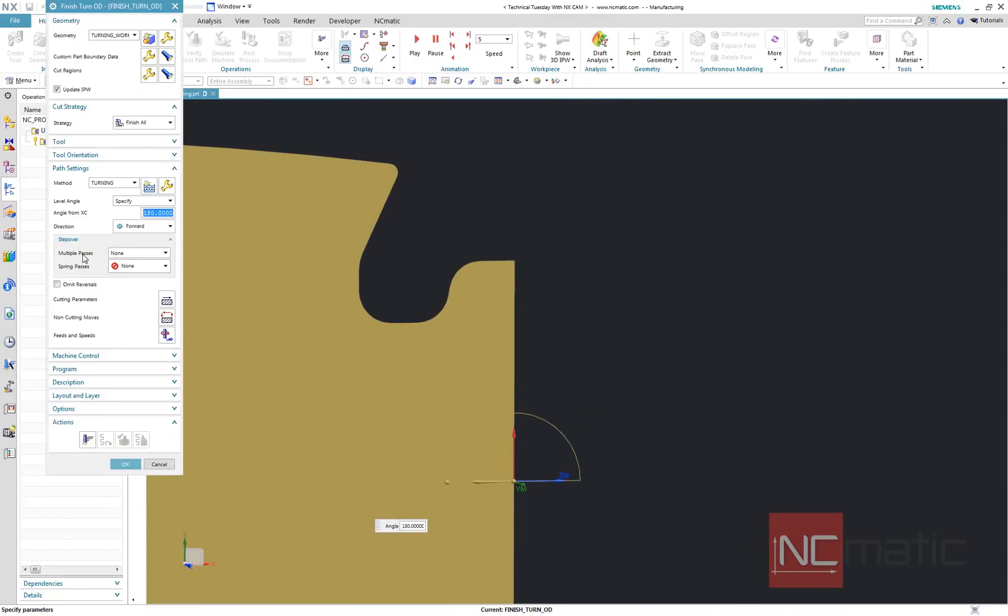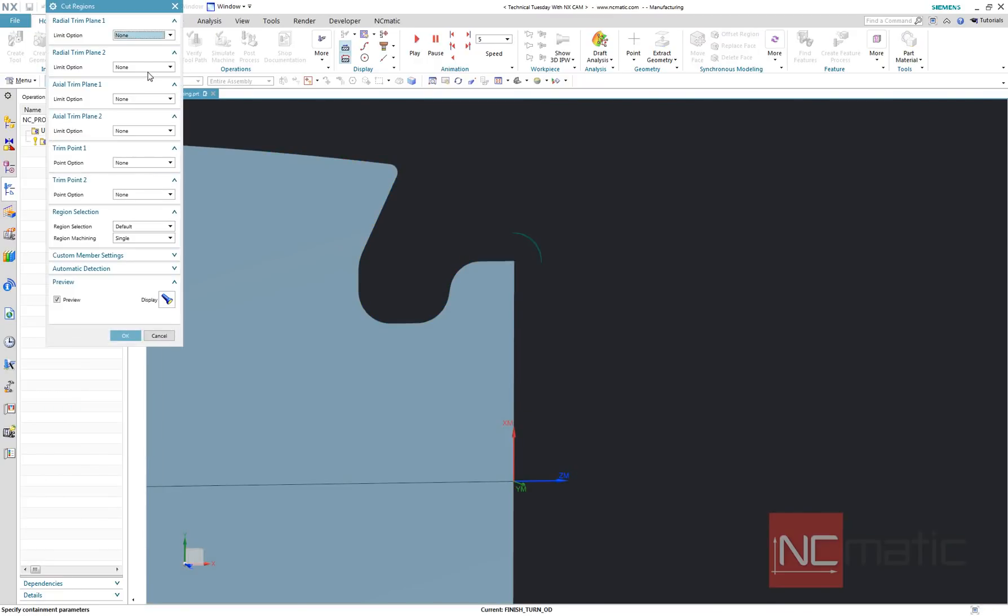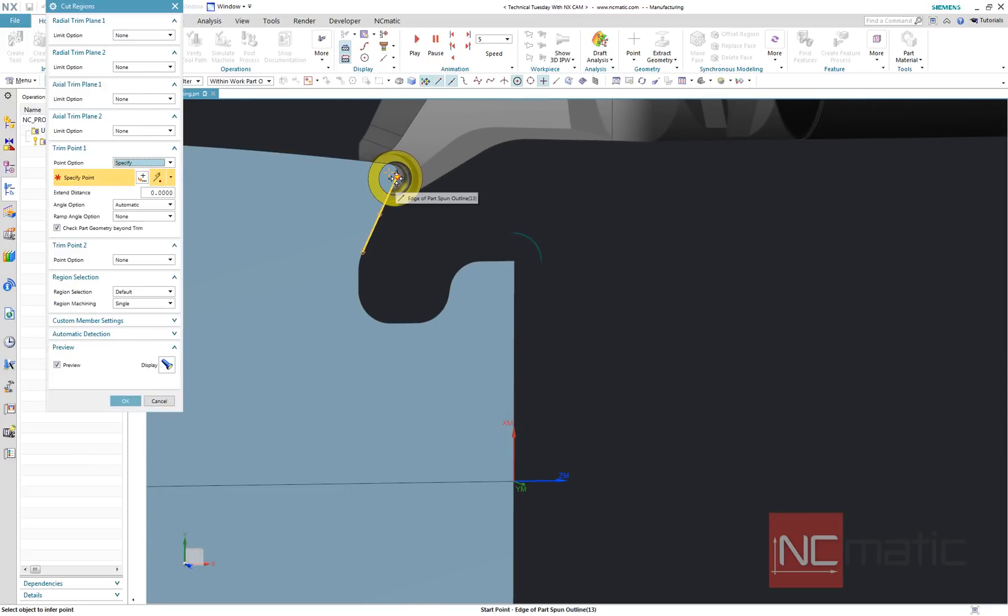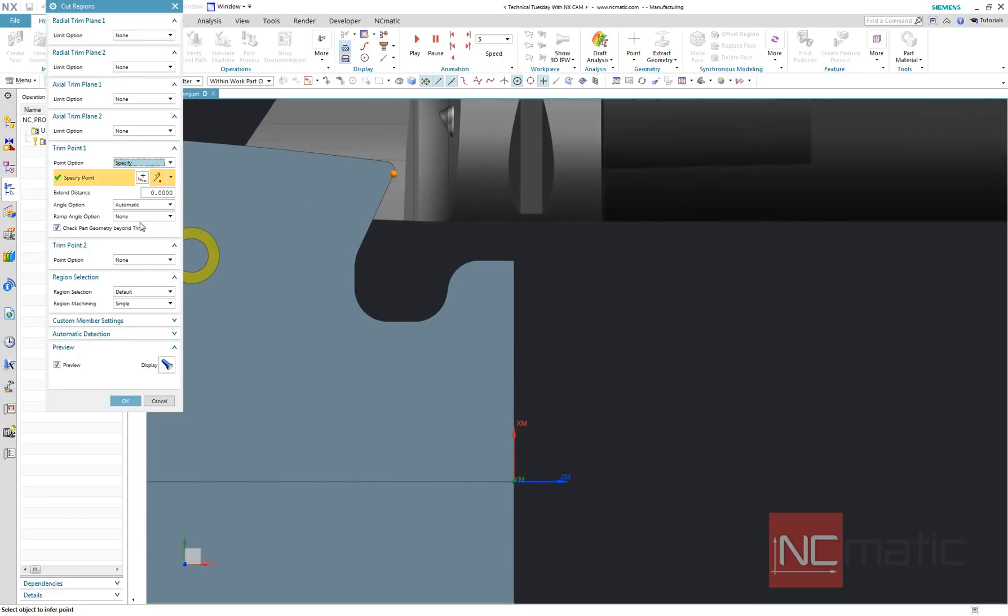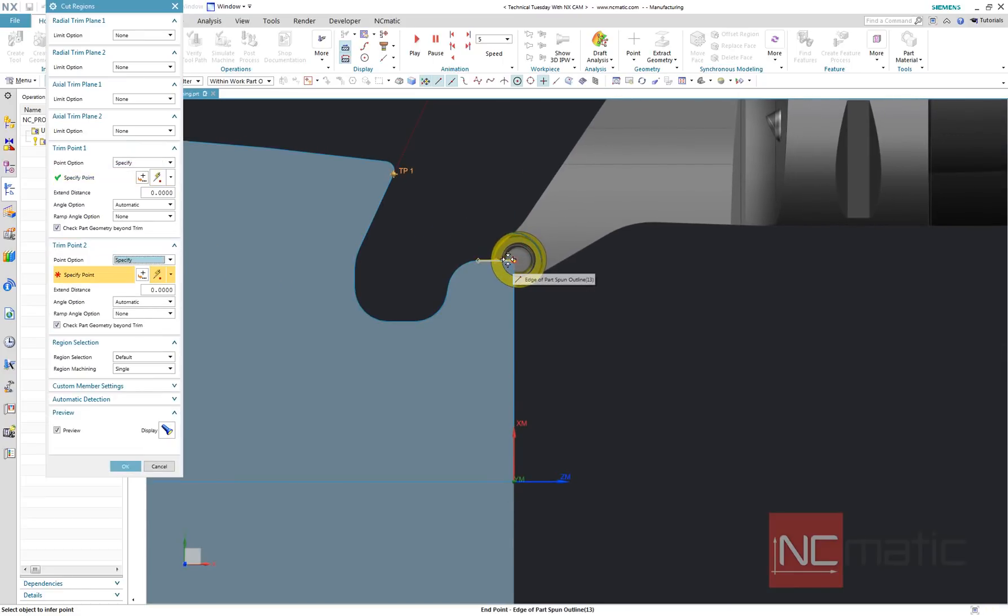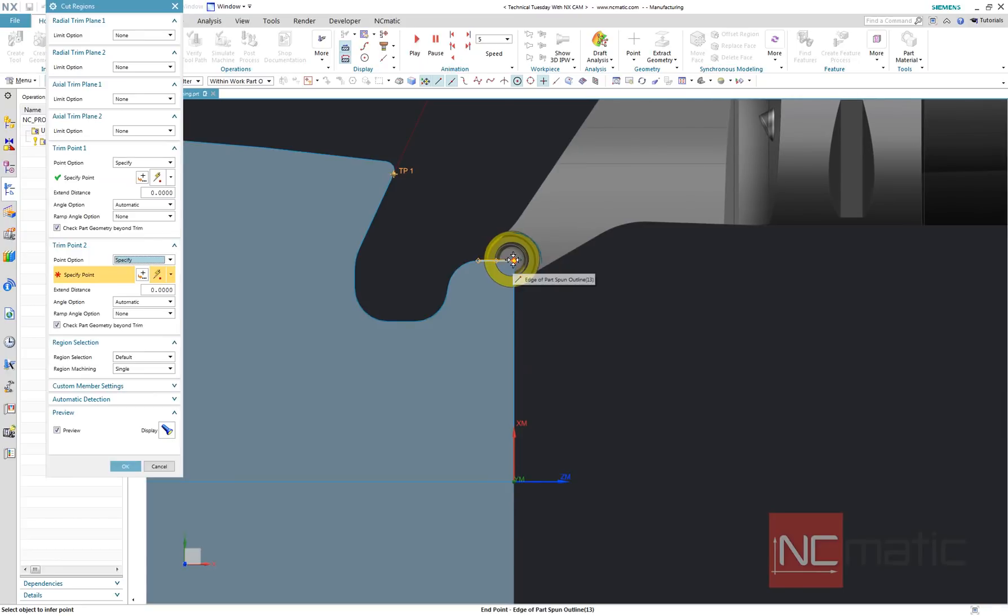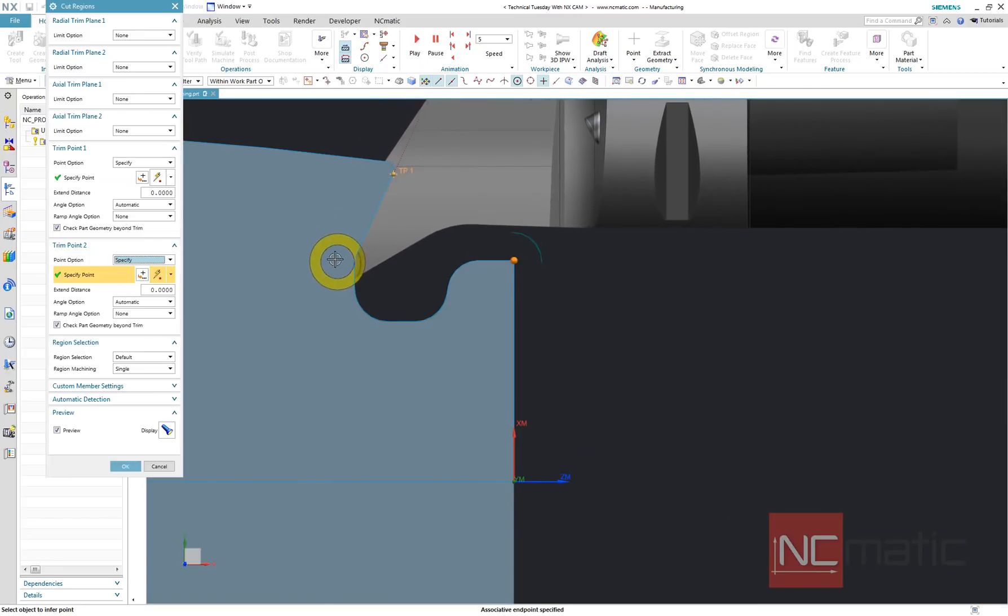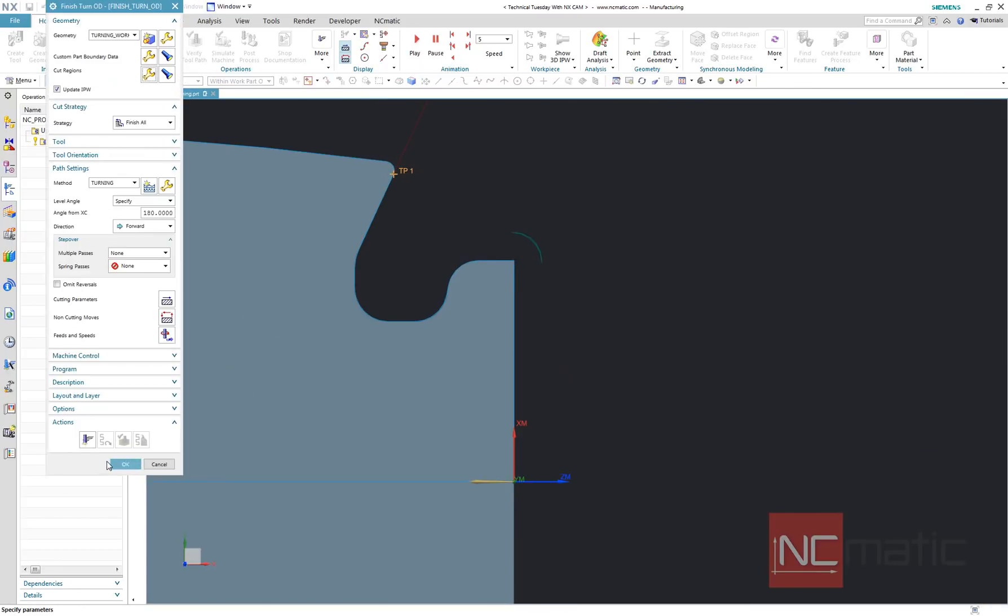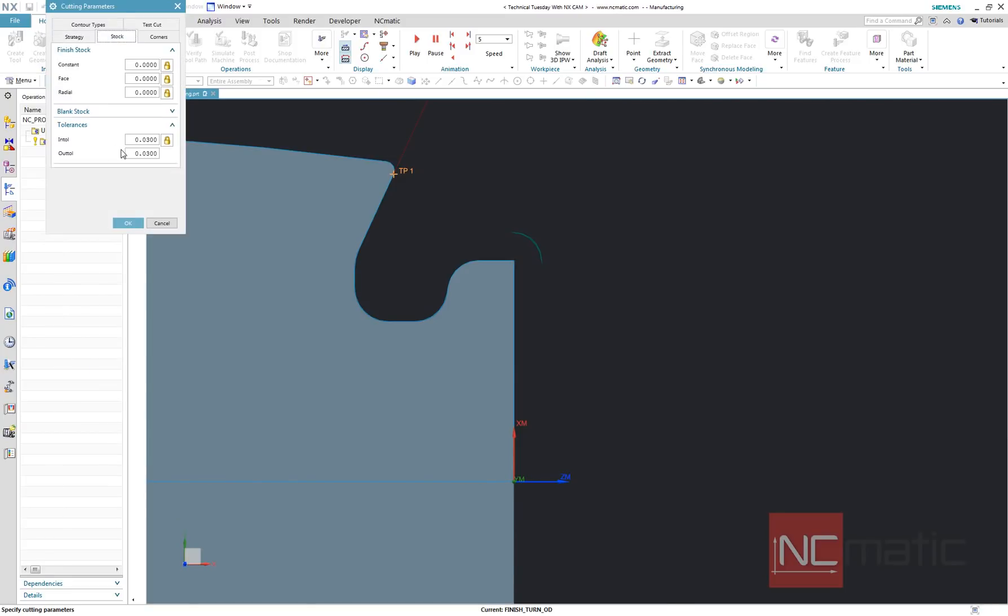First I will define finish turn operation the regular way, so I am going to specify cut region, blank stock and approach and departure position. Get started.